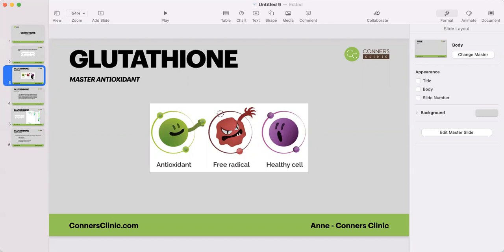Glutathione is a master antioxidant because it can neutralize free radicals at an exponentially higher rate than consuming foods that are high in antioxidants. We obviously want to consume foods high in antioxidants — a dietary antioxidant neutralizes a free radical at a one-to-one ratio. But glutathione can neutralize free radicals at a much higher, exponentially higher ratio.